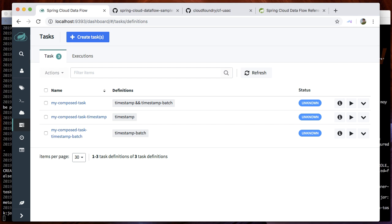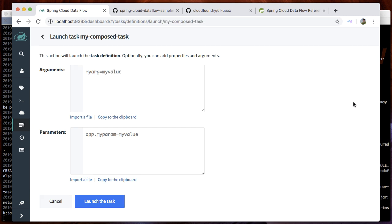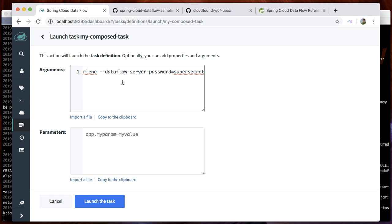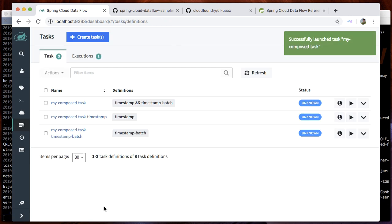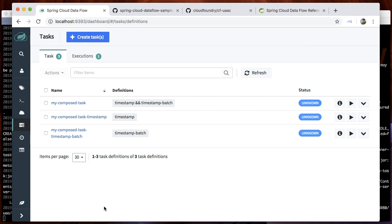Finally, we can start our composed task application. We have to provide the security credentials. Press launch task, and the task was successfully launched.